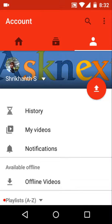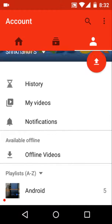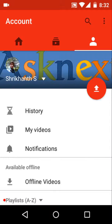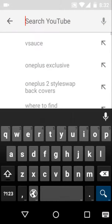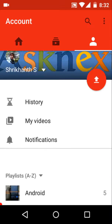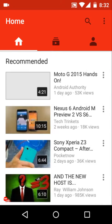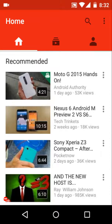All these options — history, my videos, notifications, and so on — were previously in the slider menu and are now located in the Account tab. It's a pretty nice design. The search box is still right there with no change. What do you think about the new design? Was the previous one better or the new one? Comment below.